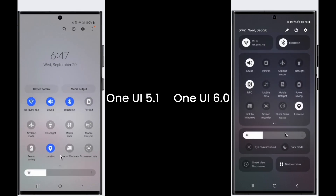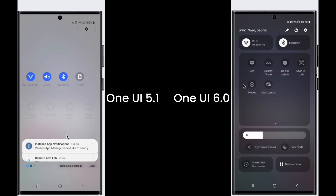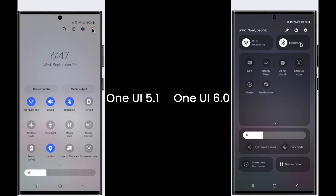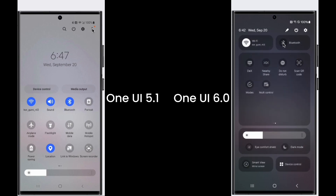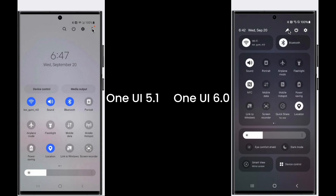In One UI 6, the quick settings banner has been redesigned. It divides the quick settings into four sections: the first section is the connection section such as Wi-Fi and Bluetooth; the second section is for remaining quick settings; the third section is about the display — brightness, eye comfort, and dark mode; and the fourth section is for connections such as Smart View and Device Control.